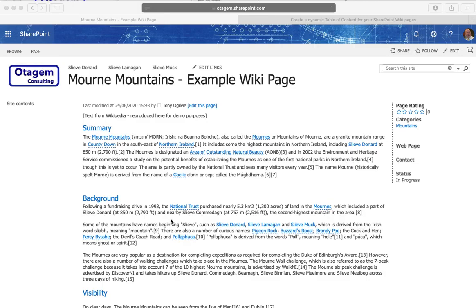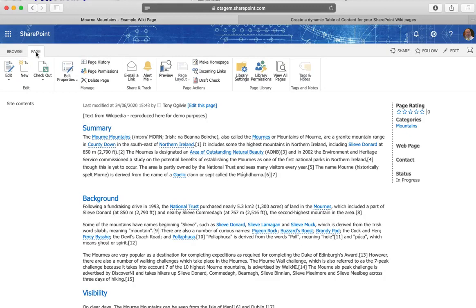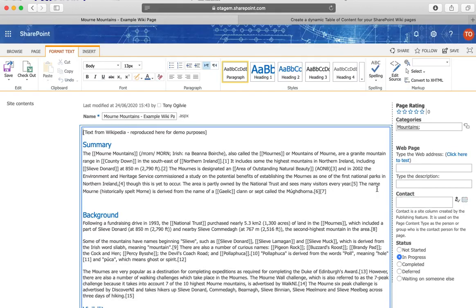Now how it works is when you're editing a page, a wiki page, you just go to the page area on the ribbon and click on edit. You can then edit your page.